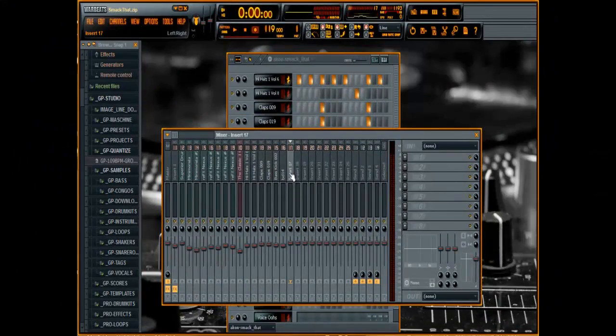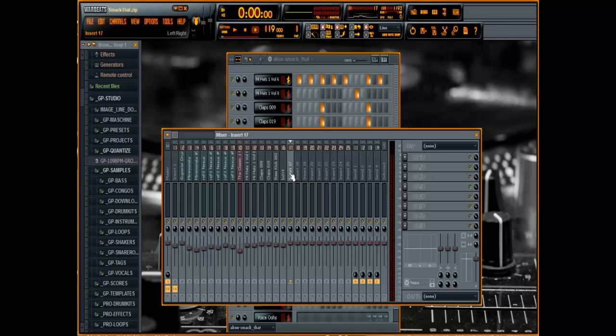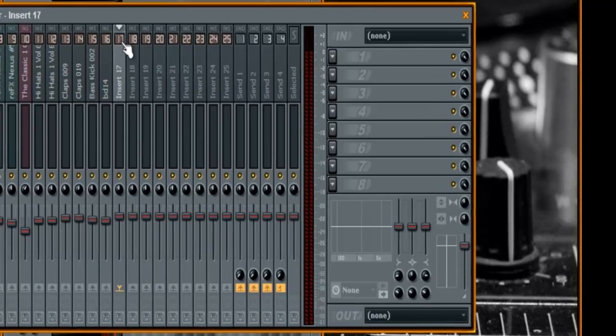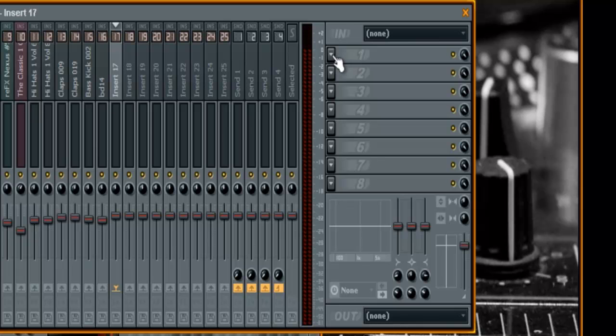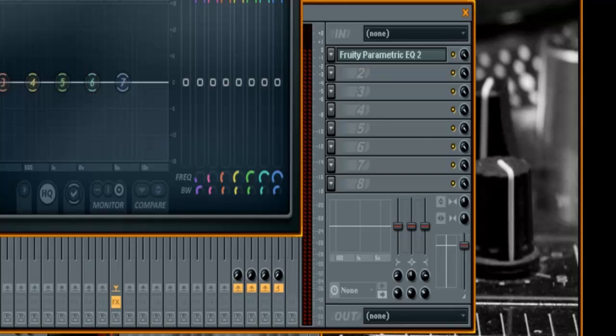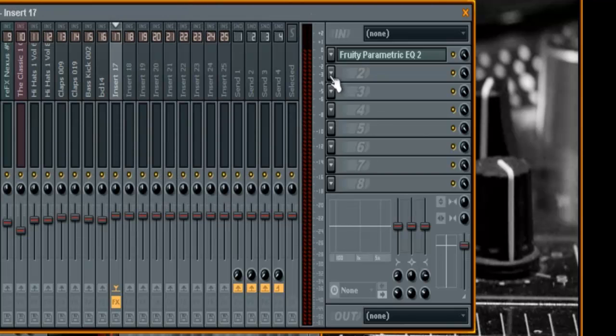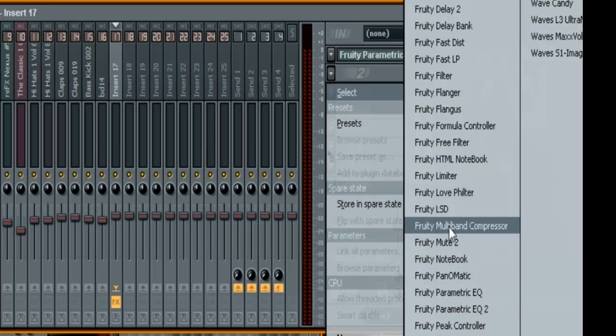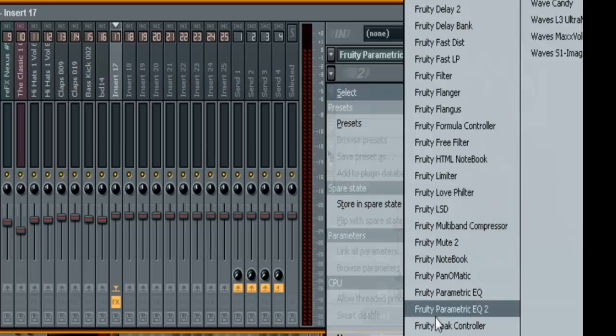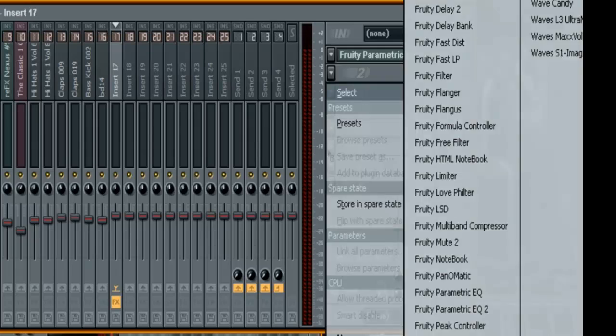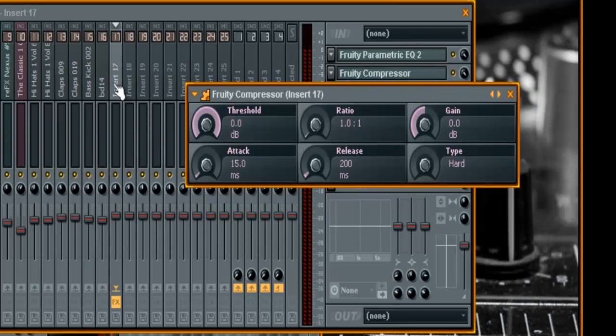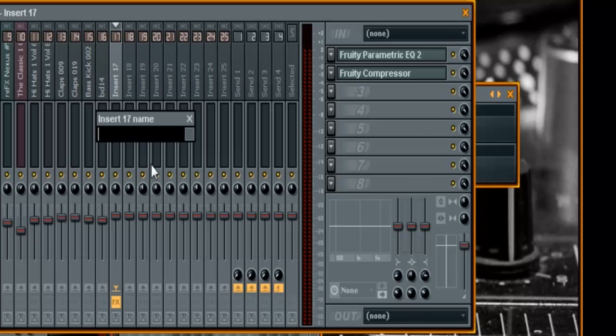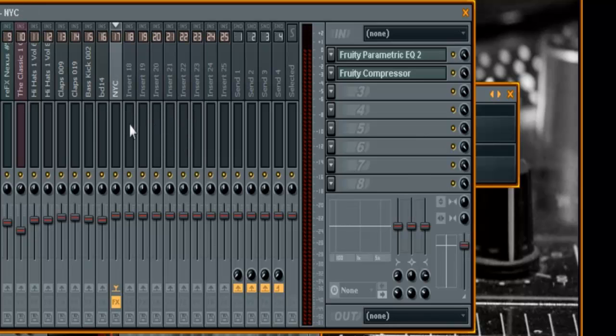This effect works best on drums, but however you choose to use it, the first thing that you want to do is set up your mixer tracks. Go to an empty mixer track and select it. The first thing we're going to do is put in a Fruity Parametric EQ2 so we can control the dynamic. And the next thing we're going to do is put in a Fruity compressor. Then we're going to name this first track, we'll call it just NYC for New York Compression.